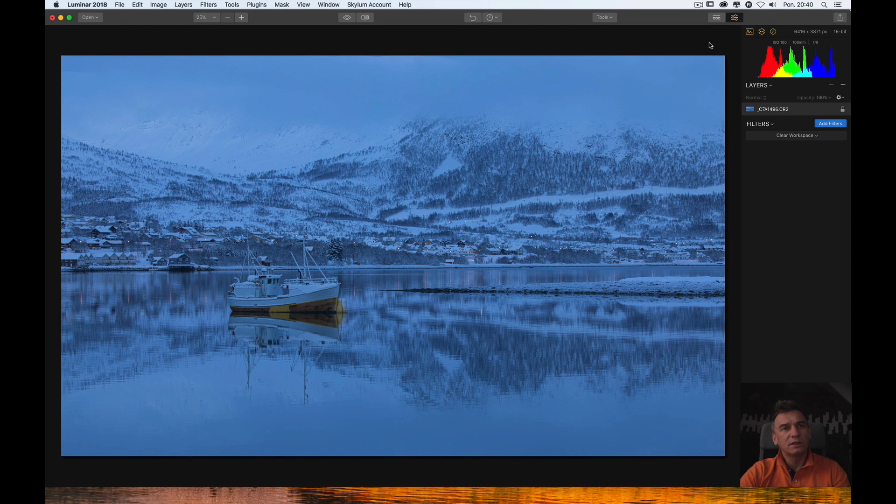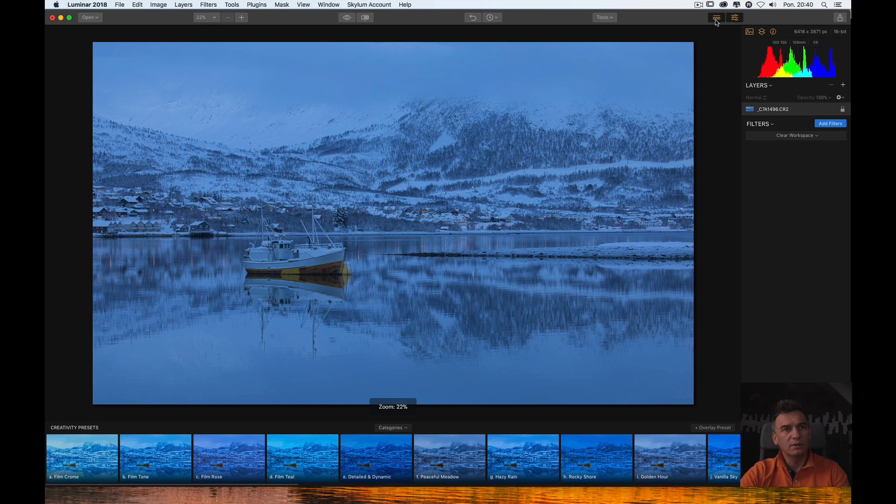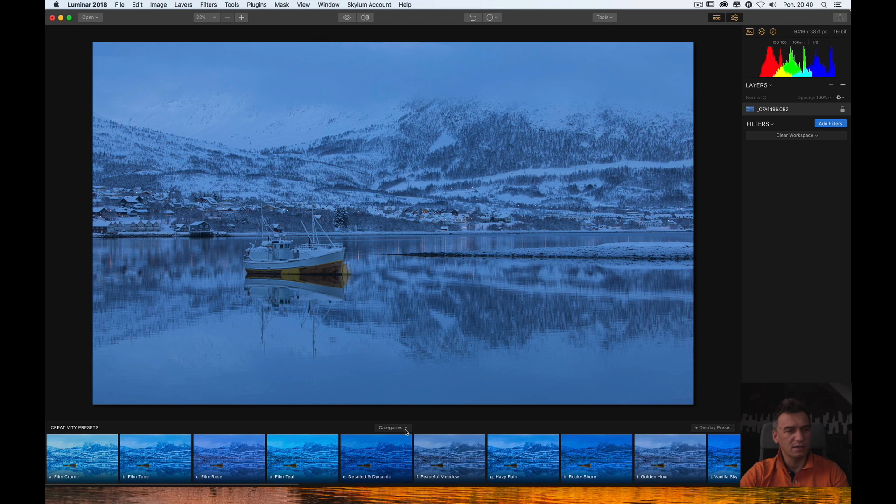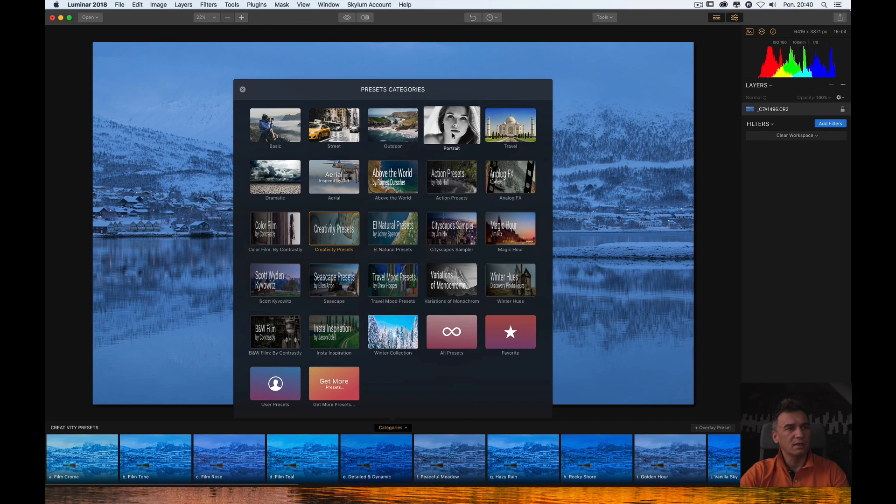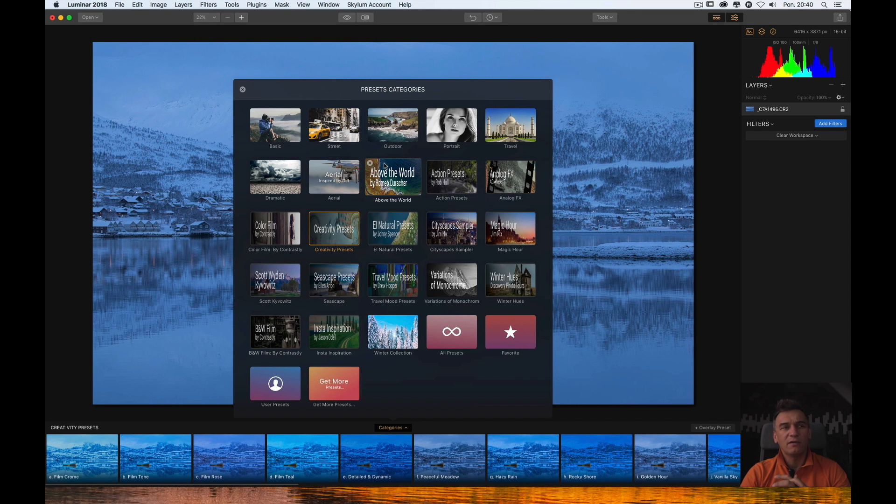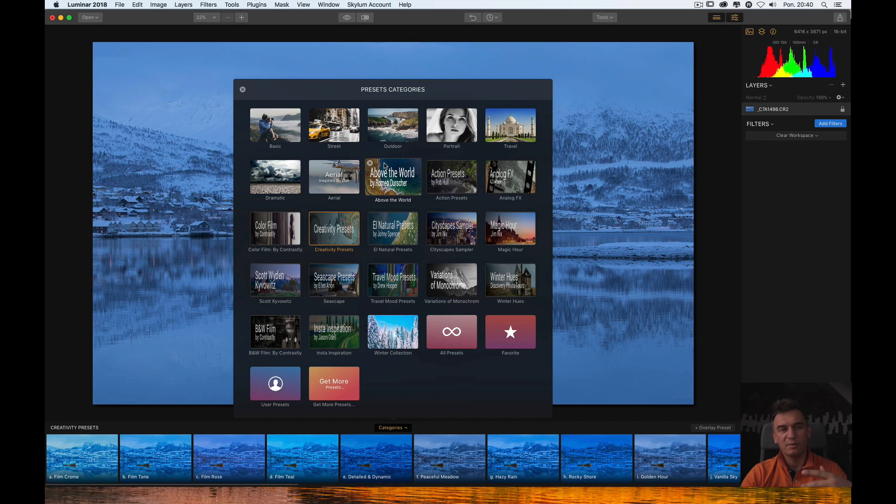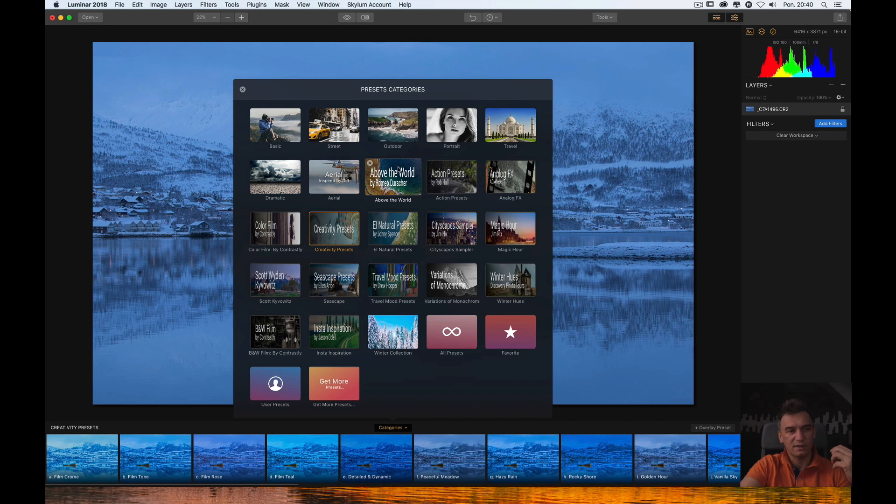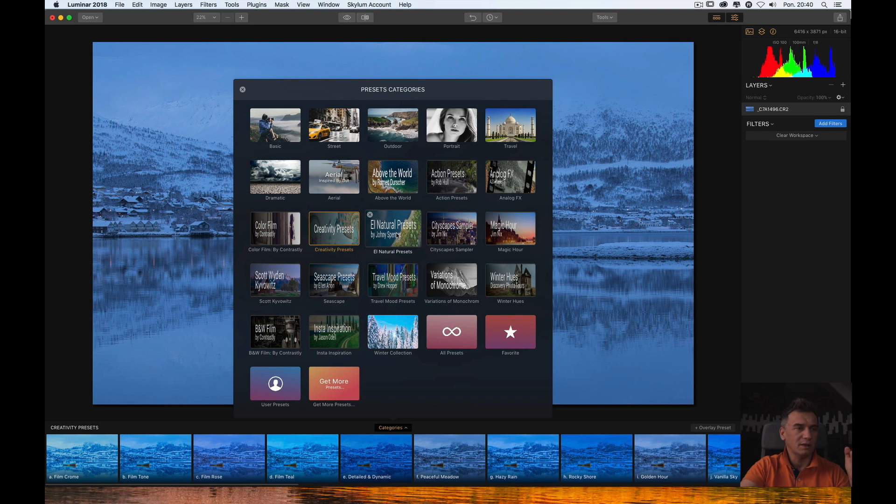And going right on the top toolbar you have one button which opens at the bottom of the screen the presets menu. And here if you click categories you can see different types of presets or different presets. Some of them you get together with Luminar 2018 for free. Some of them you can buy. There are also some free presets available for download from Luminar website. And you can also create your own presets. So, this is quite interesting. It's very similar to the presets which you have in Adobe Lightroom.